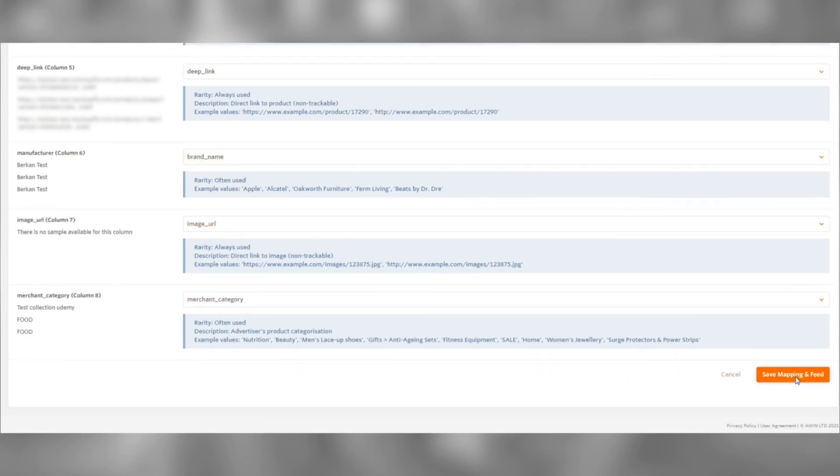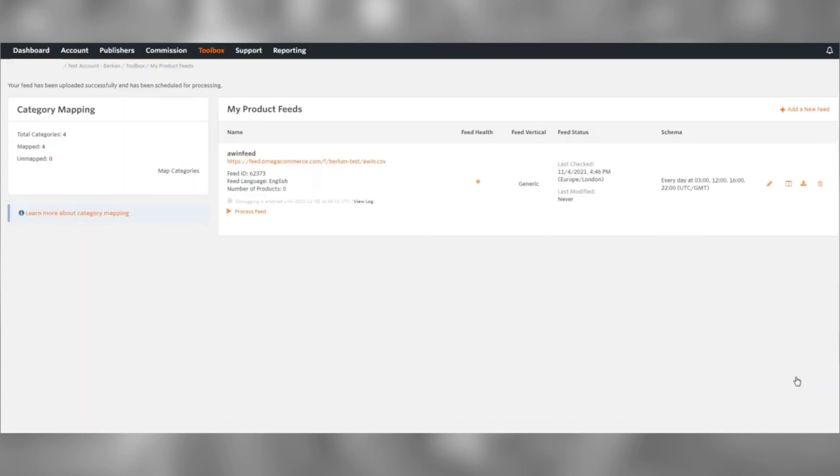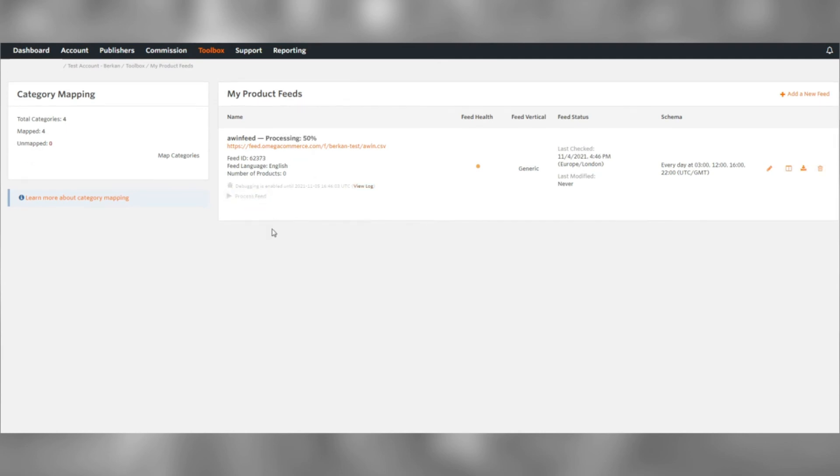Let's hit Save Mapping and Feed. Then, Process Feed. This may take some time, so please be patient. You can refresh the page every few seconds to see the progress.